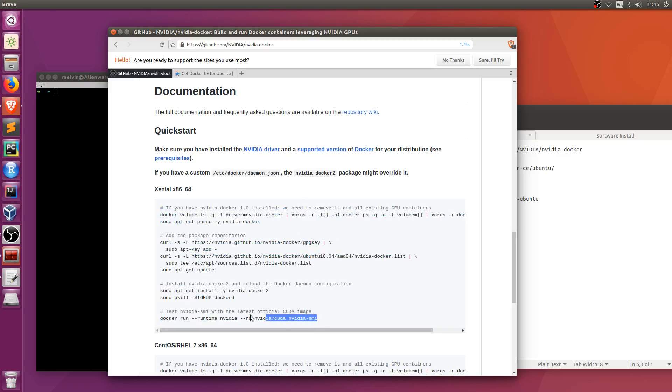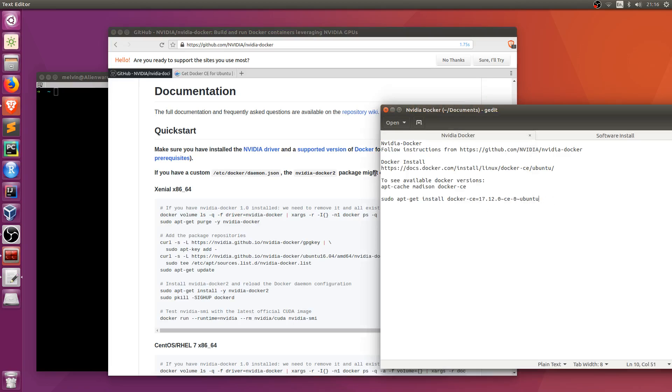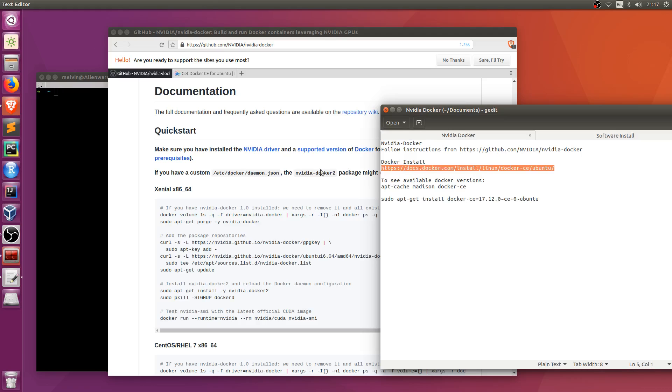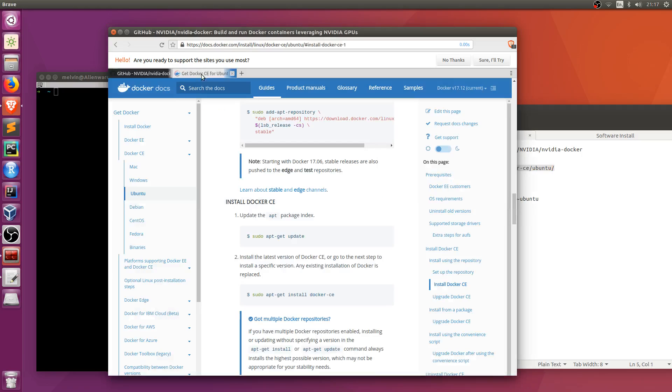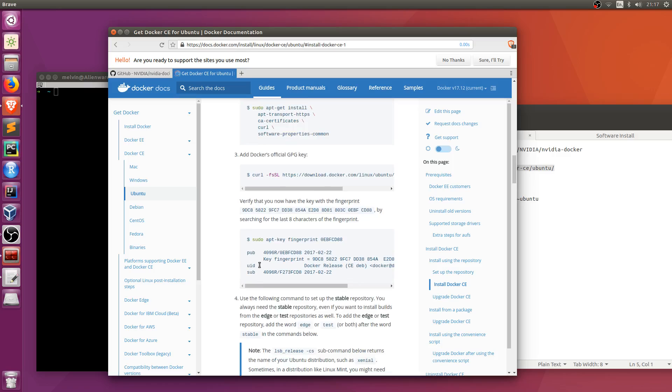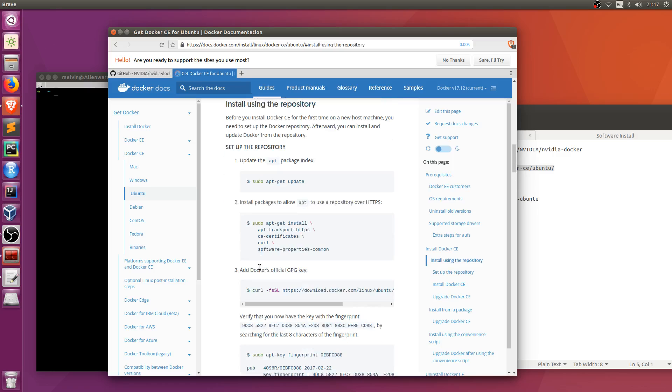But if you did run the last command and it gave you some errors with version number conflicts, that's hopefully where this video can come in. As a prerequisite, I'm assuming that you've already set up Docker. If not, I've already covered that in previous videos as well as you can follow the instructions to set up Docker container on Ubuntu from this page here.